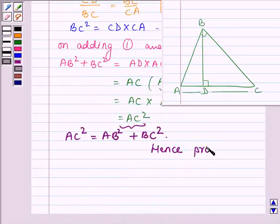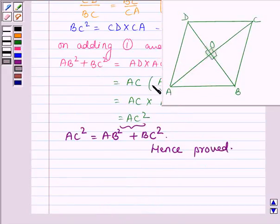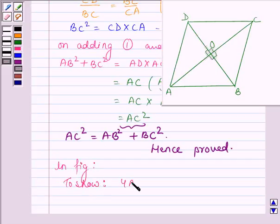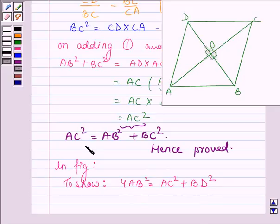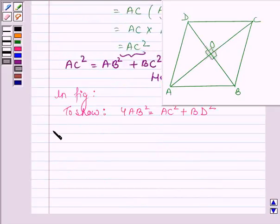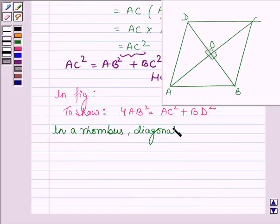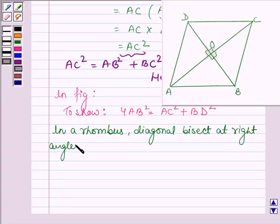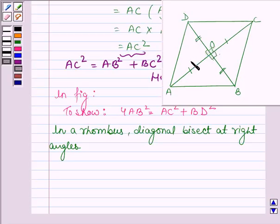Now in this figure, we have to show that 4 times AB square is equal to AC square plus BD square, and this we shall prove by using the Pythagoras theorem. Now we know that in a rhombus, the diagonals bisect each other at right angles. Therefore, OC is equal to OA and DO is equal to BO, and also these four angles are 90 degrees each, since ABCD is a rhombus.